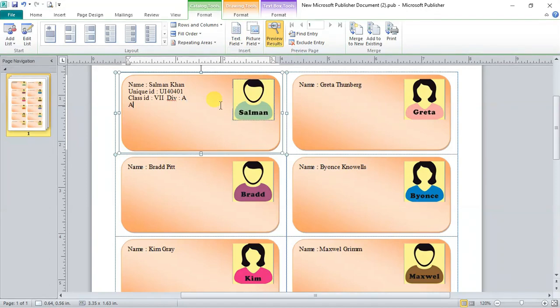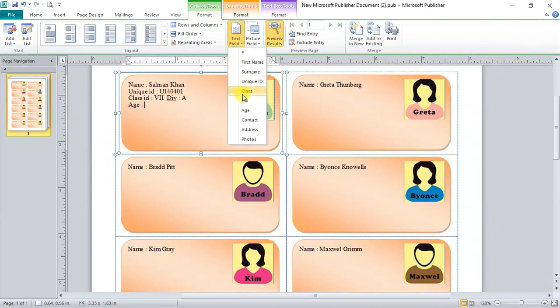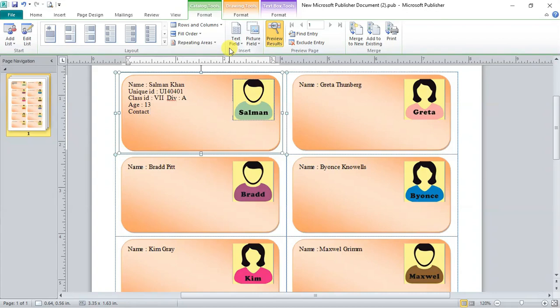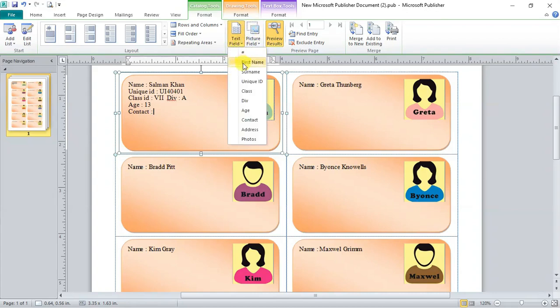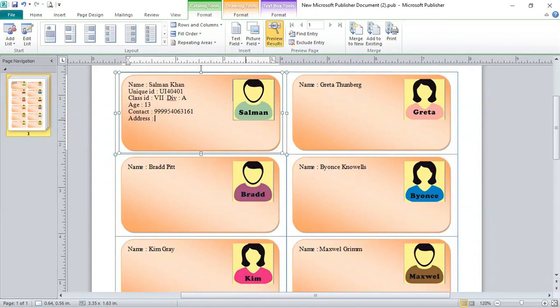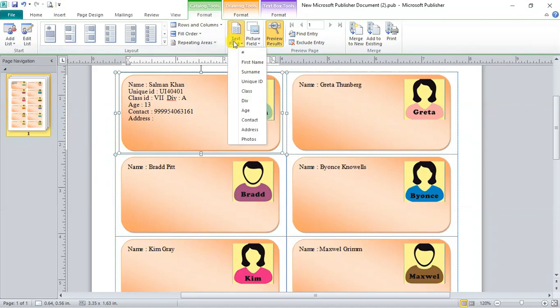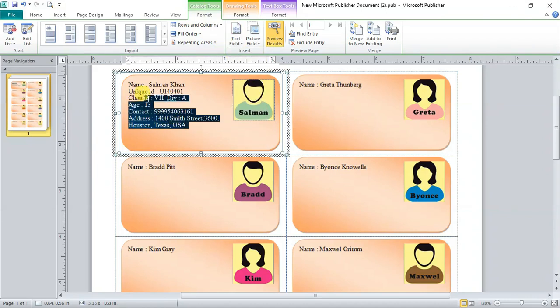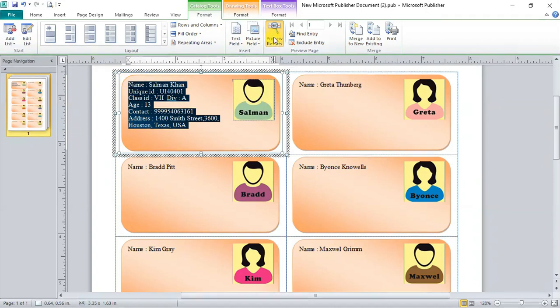Now type age. Go to text field. Select age from drop down. Now type contact. Go to text field. Select contact from drop down. And at last type address. Go to text field. Select address from drop down. And all the details of students will be shown here.